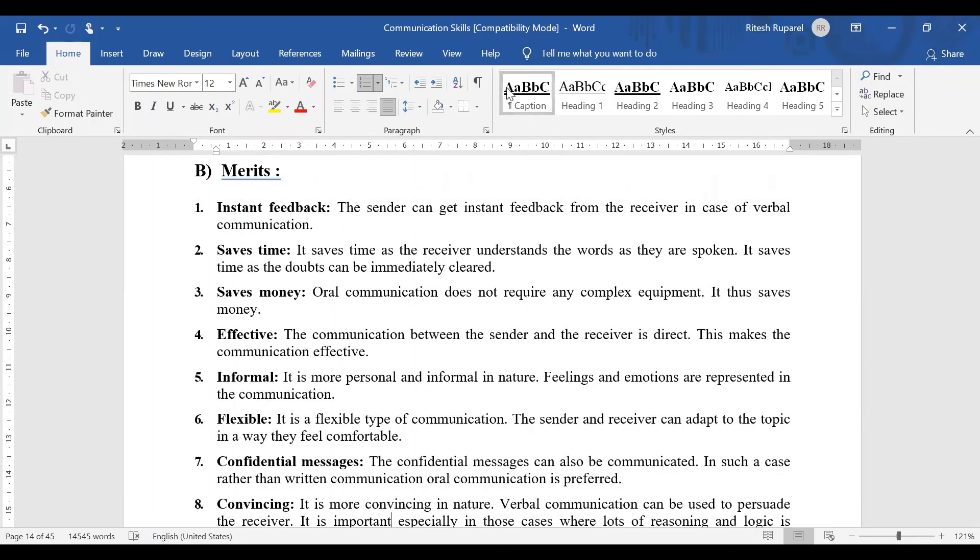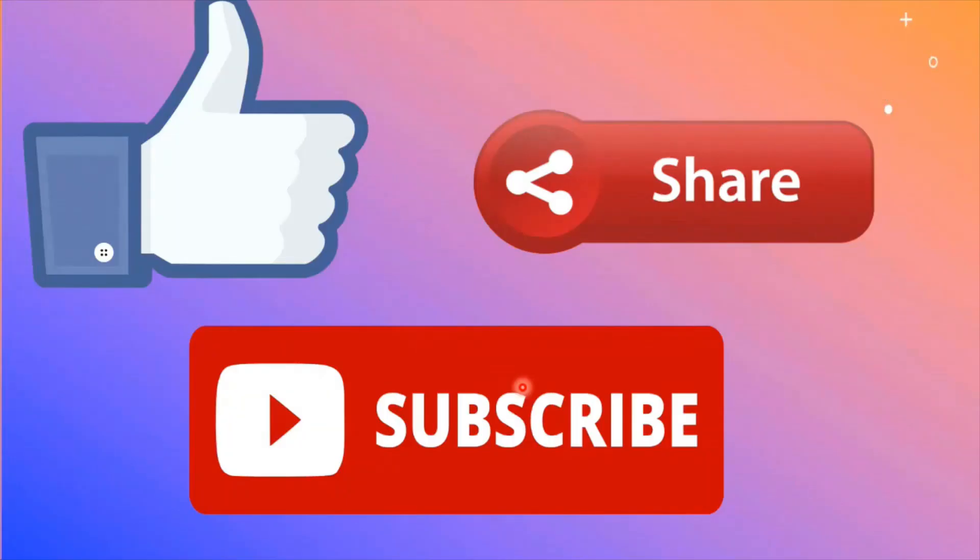This is the merits of oral or verbal communication. Is everyone clear? If you like this video, please like it and share it with your friends, and subscribe to the channel. Thank you.